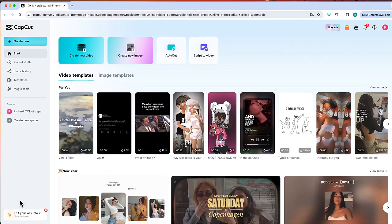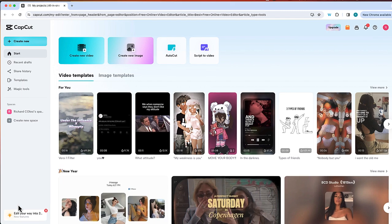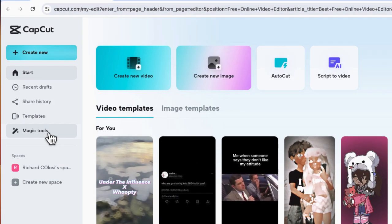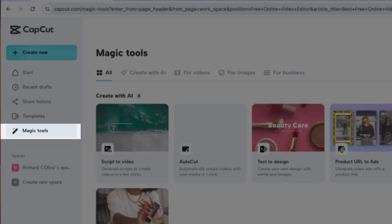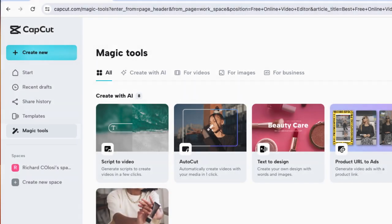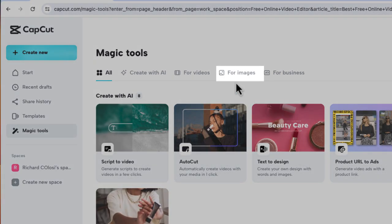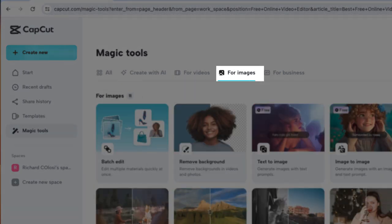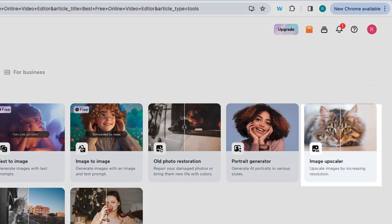Once you've signed in to CapCut from your project dashboard, let's select magic tools and then go to for images. From here, we'll choose image upscaler.